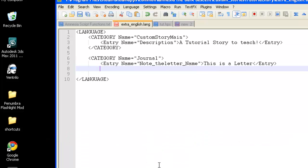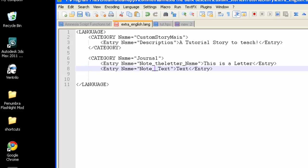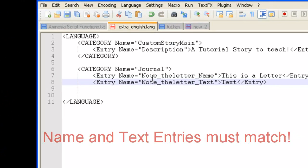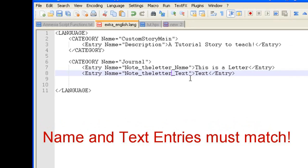So, let's go back to our .lang file. Add that. Going to go ahead and match up the names. Add the letter. So, now, they both read entry name equals note, quotation, note underscore the letter underscore name, and then note underscore the letter underscore text.